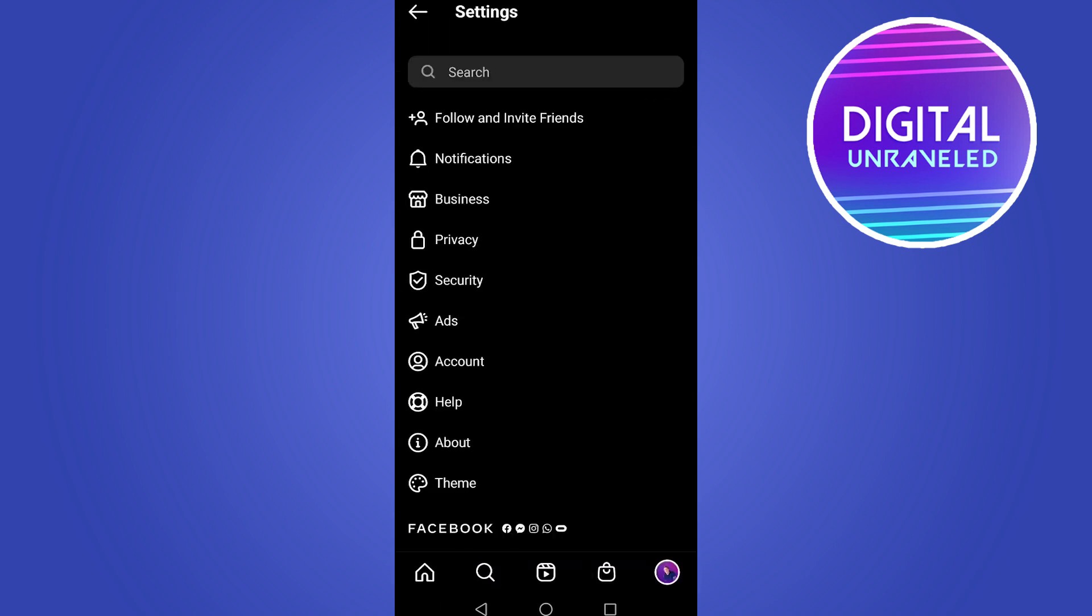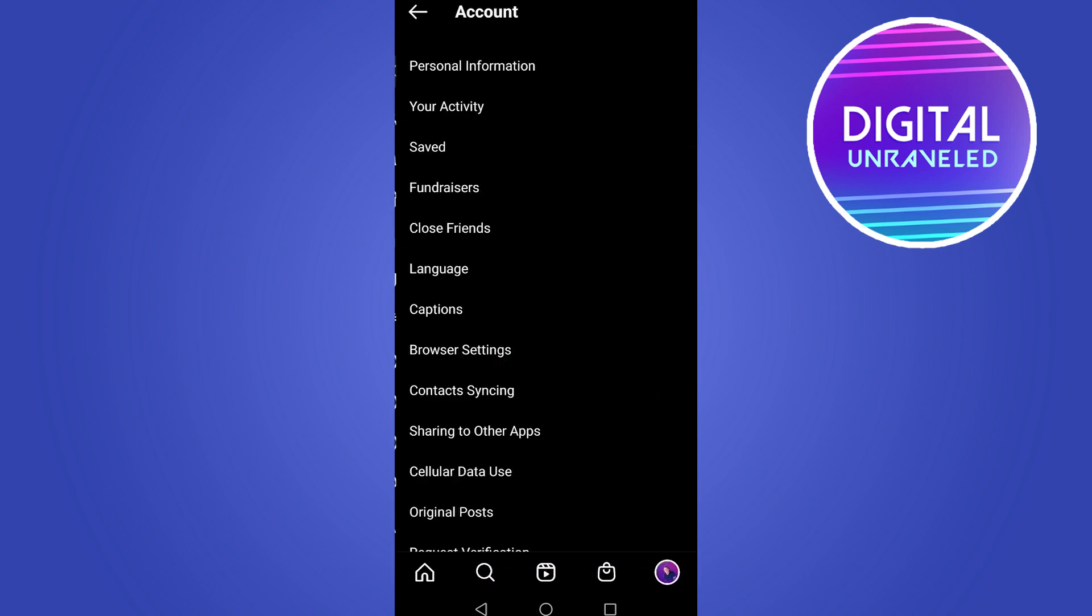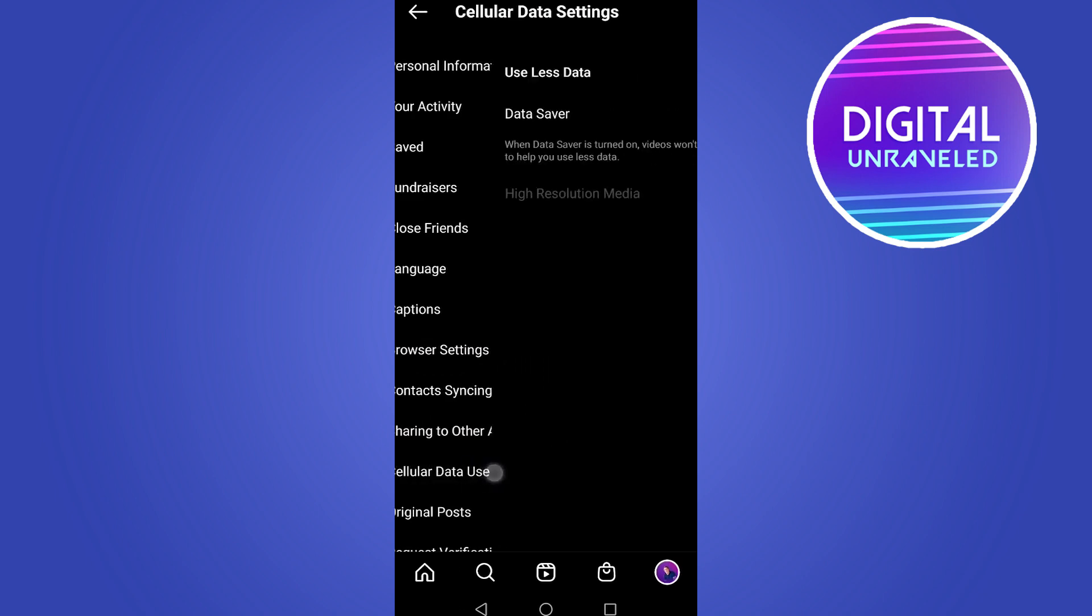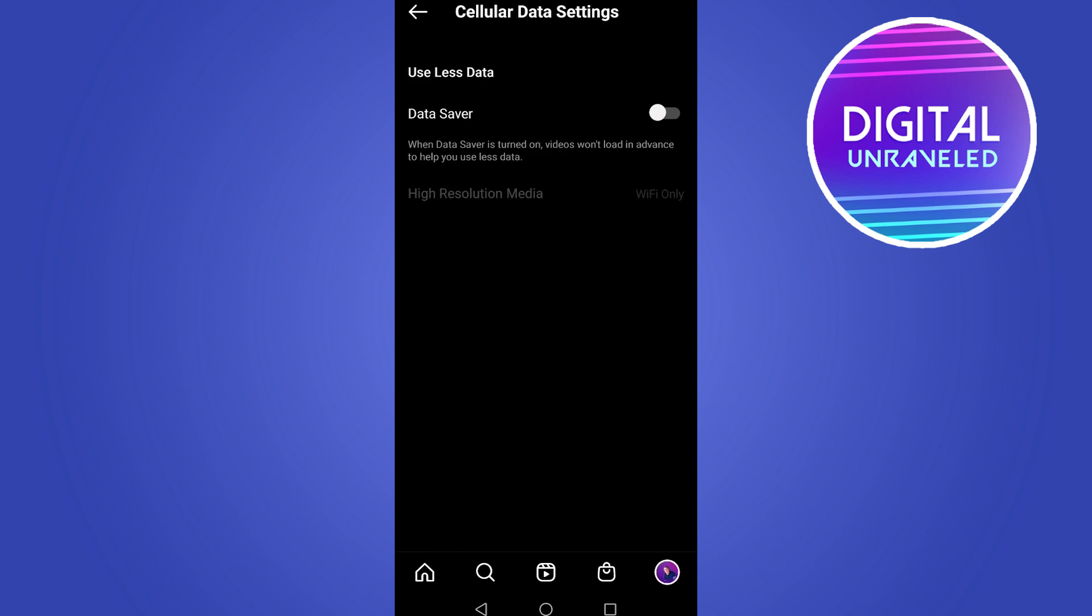From the settings page, you want to tap on account and then scroll down till you see cellular data use. Tap on cellular data use, and there you can see it says data saver.